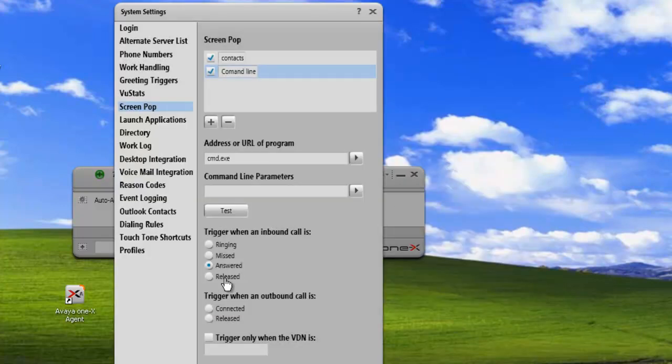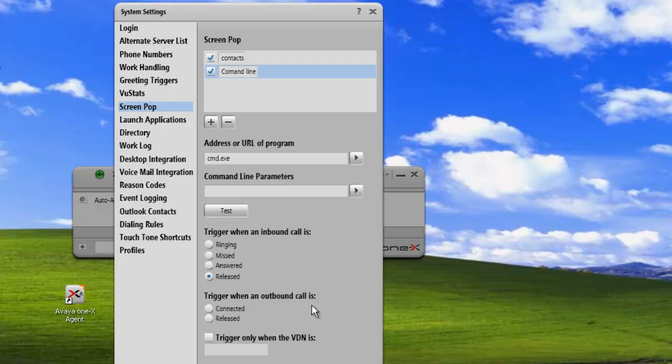And we're going to put this on release of the call. So when we release the call, it'll pop the command line. We could also set it up to trigger when we have an outbound call. But in this case, we're just going to leave it on inbound calls. When we release, we'll open up the command line.